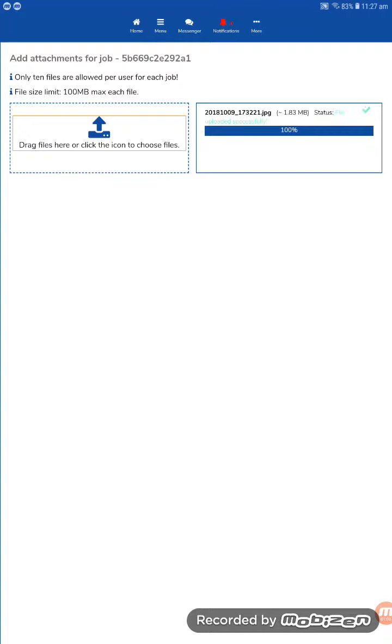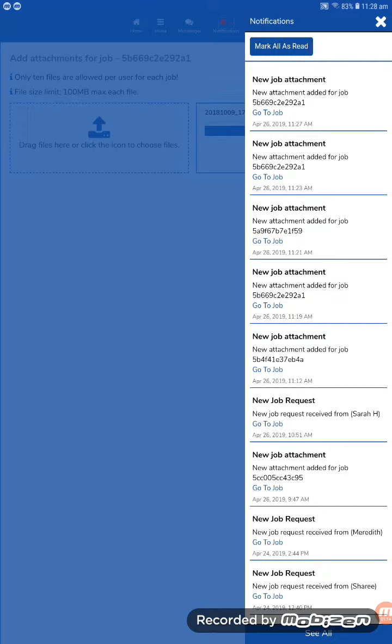Once it's done, a notification is sent to all relevant parties notifying of a change to a case or an update to a job form. Let's click on the notifications. We can see here at the top, new attachment for this job.